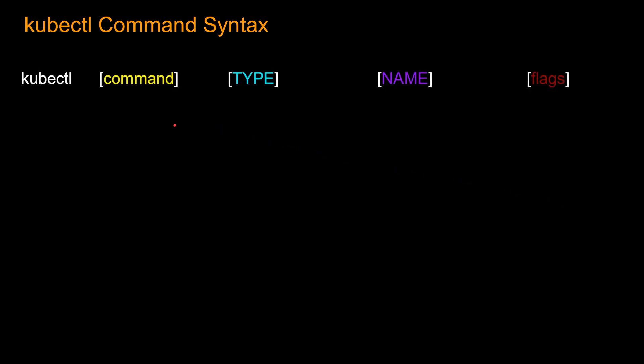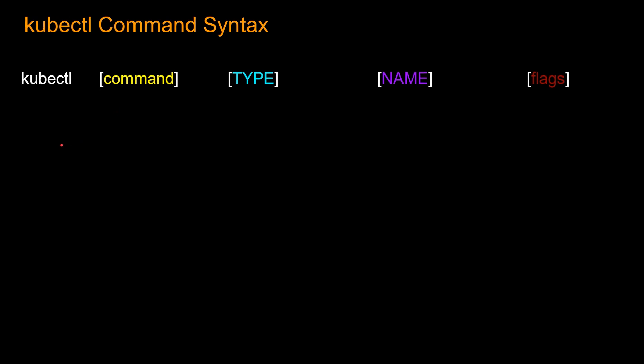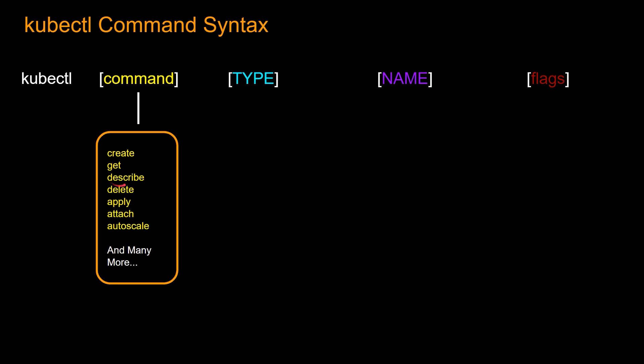So now let's take a look at kubectl command syntax. So kubectl has these four parts. Every kubectl command starts with kubectl, and then there's this command, there's this type, there's this name, and there's this flags. So what are some examples of kubectl commands? So basically, let's say get, which is very popular.